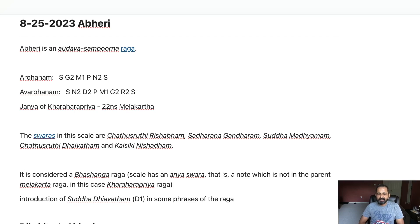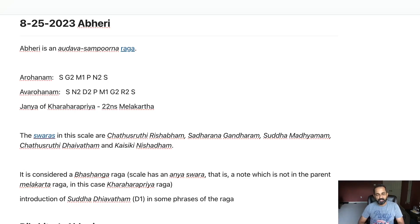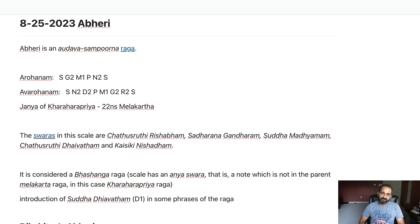Abhiri is one of my favorite ragas and it gives a very good feeling when I hear the compositions in this particular raga and also some of the film songs. So let's deep dive into Abhiri.